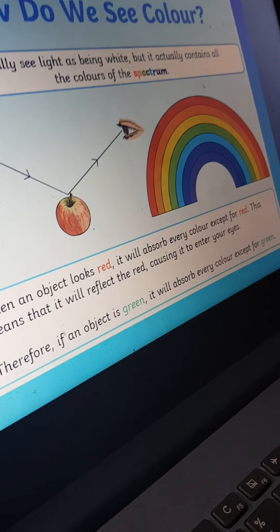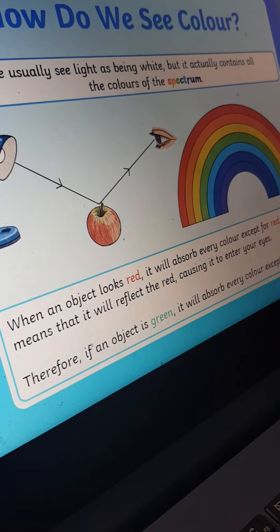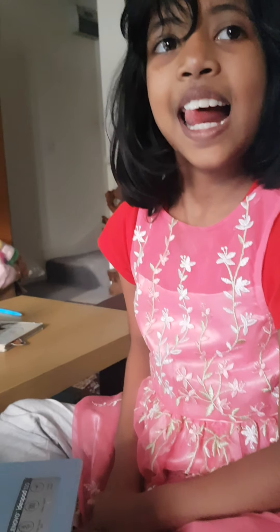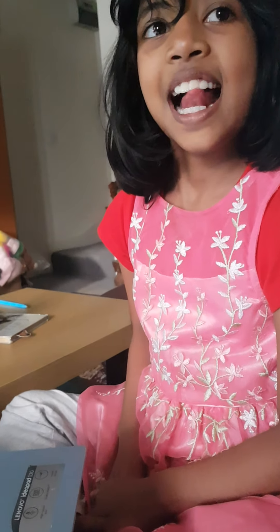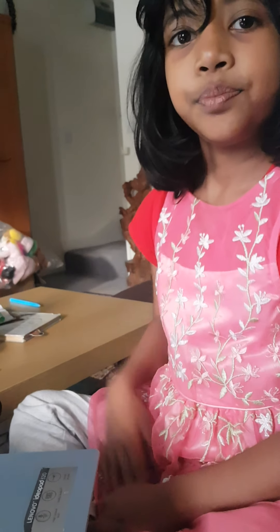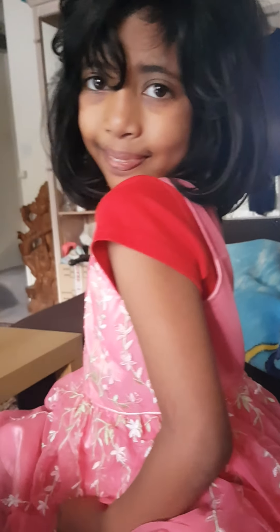In this way we see color. Jasmine knows a lot about how we see, the parts of the eyes, and how we see color. Thank you so much Jasmine — it was really lovely. Bye bye!